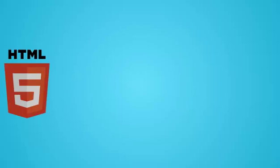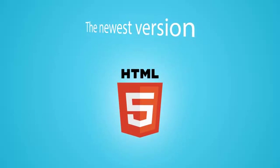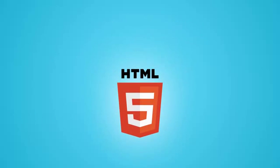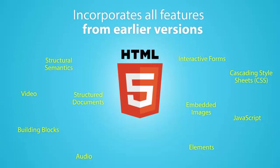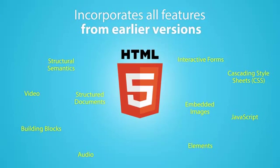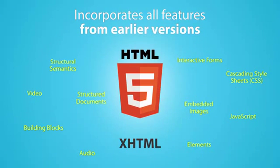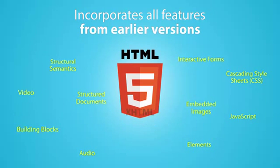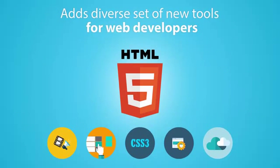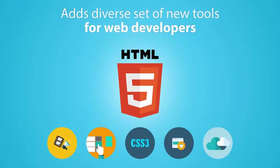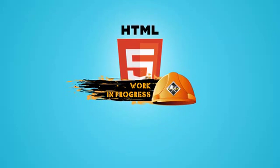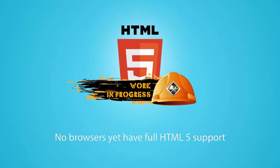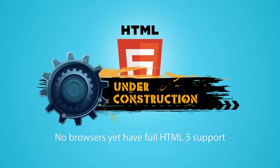Coming to HTML5, it is the newest version of HTML. It incorporates all features from earlier versions, including the stricter XHTML, in addition to a diverse set of new tools. Note that it is still work in progress. No browsers have full HTML5 support as yet.